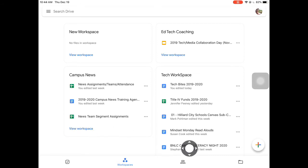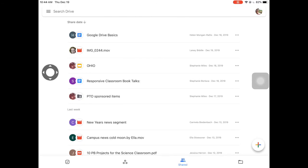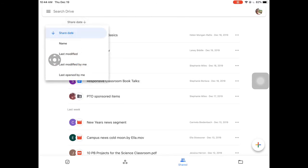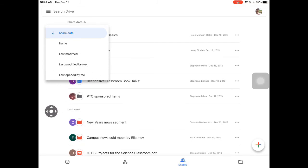Next up on the bottom you'll see two heads — that button is the Shared Drive, so things that have been shared with you. You can also search your shared drive from the top, and you can sort by share date, by name, last modified, last modified by me, or last opened by me.